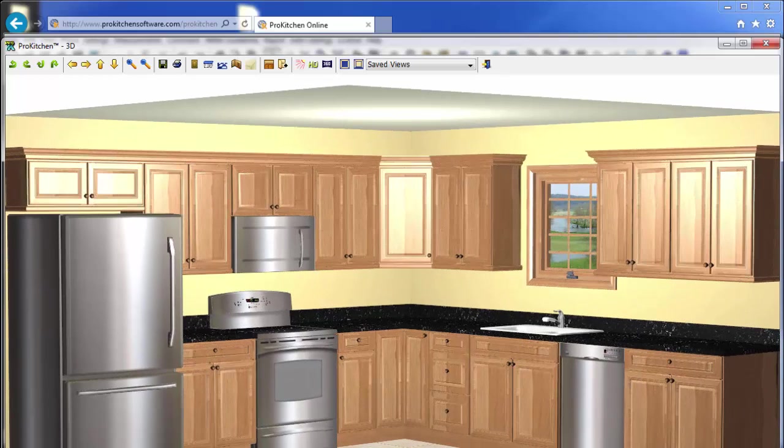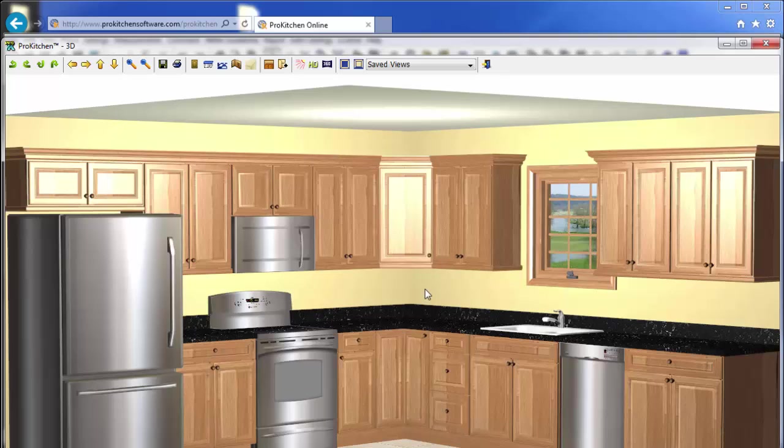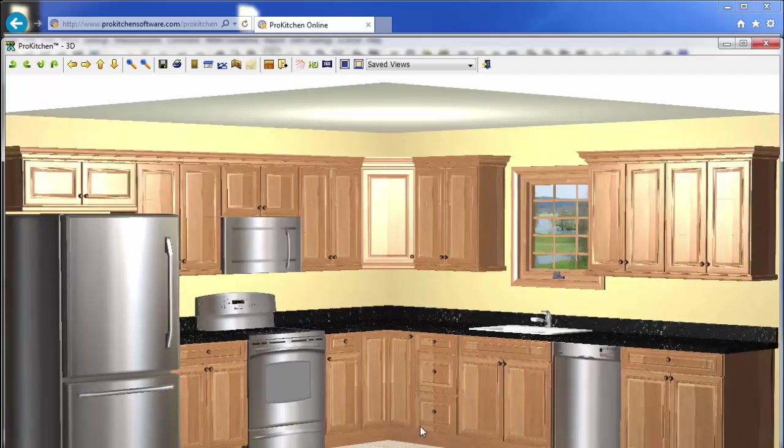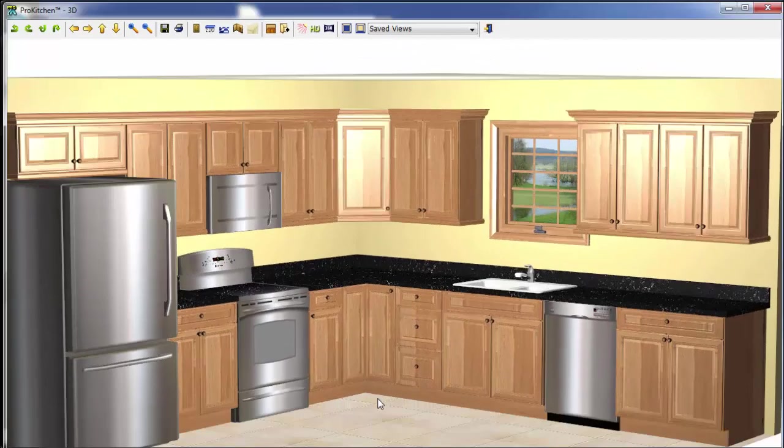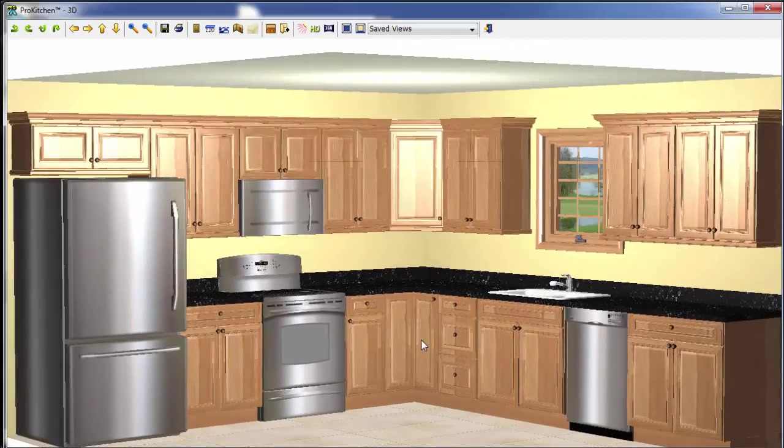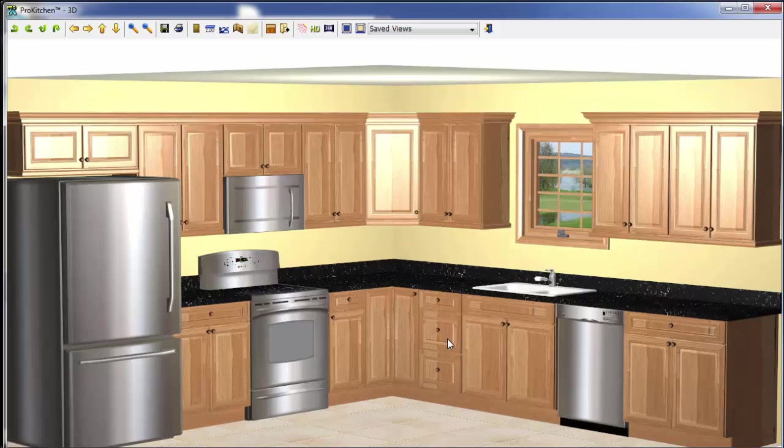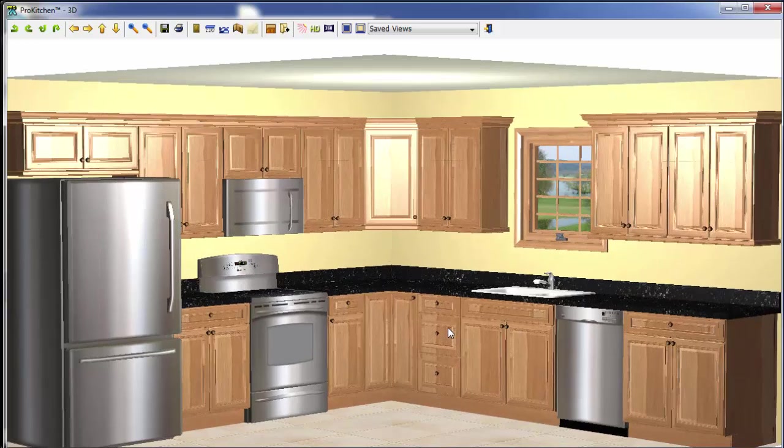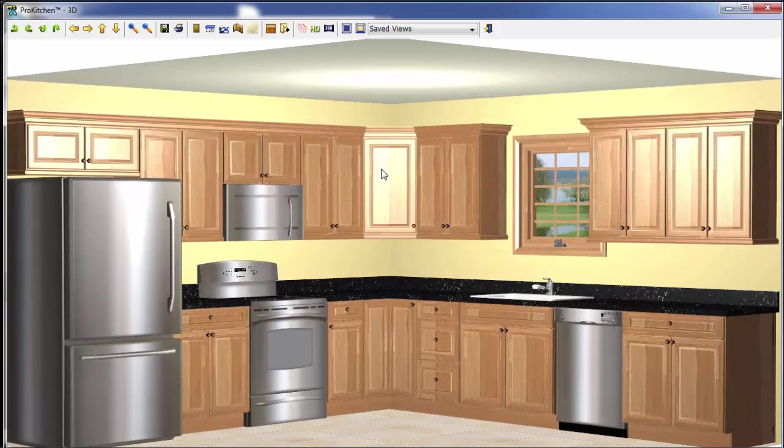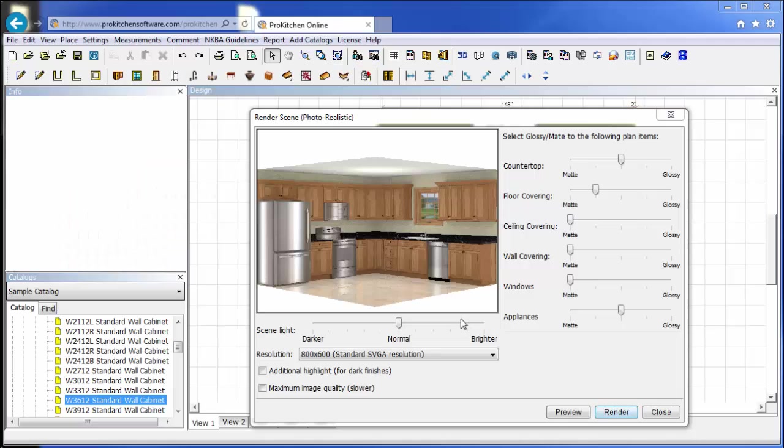Now again, we just have our default wall color, our default countertop color, our default flooring. We can go in through design settings and change all of these. Move it up so you can see the whole thing. And there's our nice kitchen. We can create a high def for it. And so here's our high def. We can print this guy off if we want.